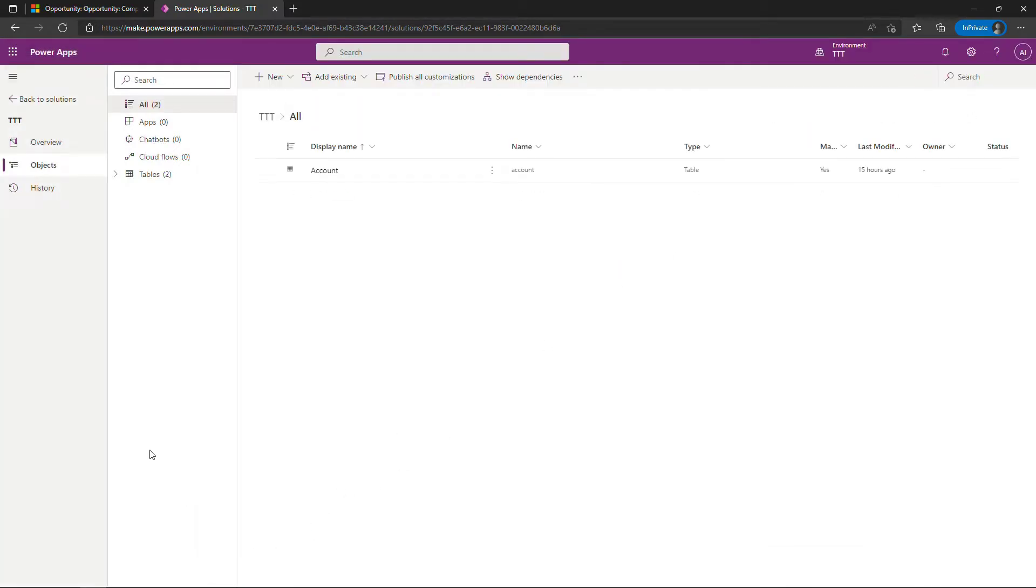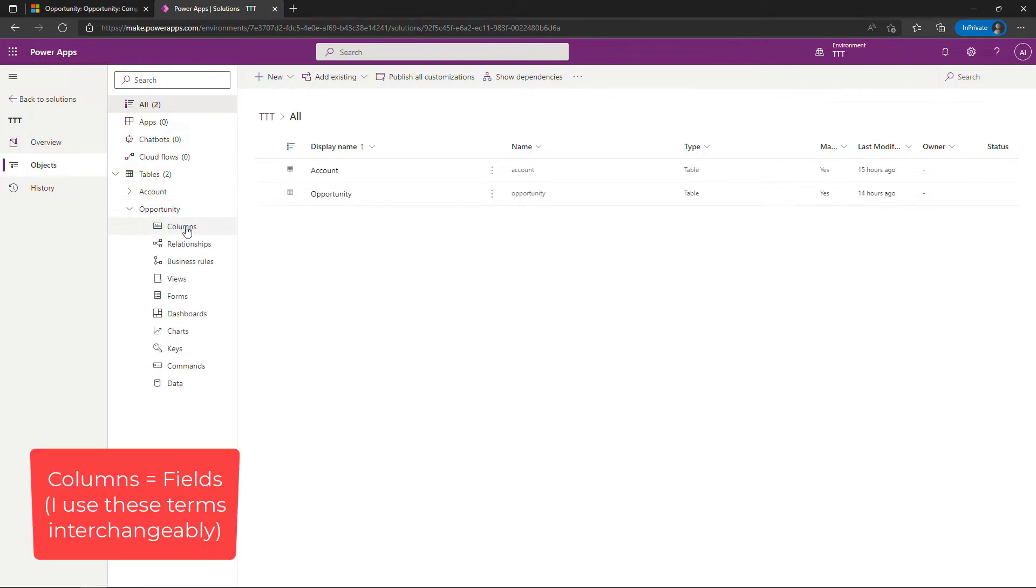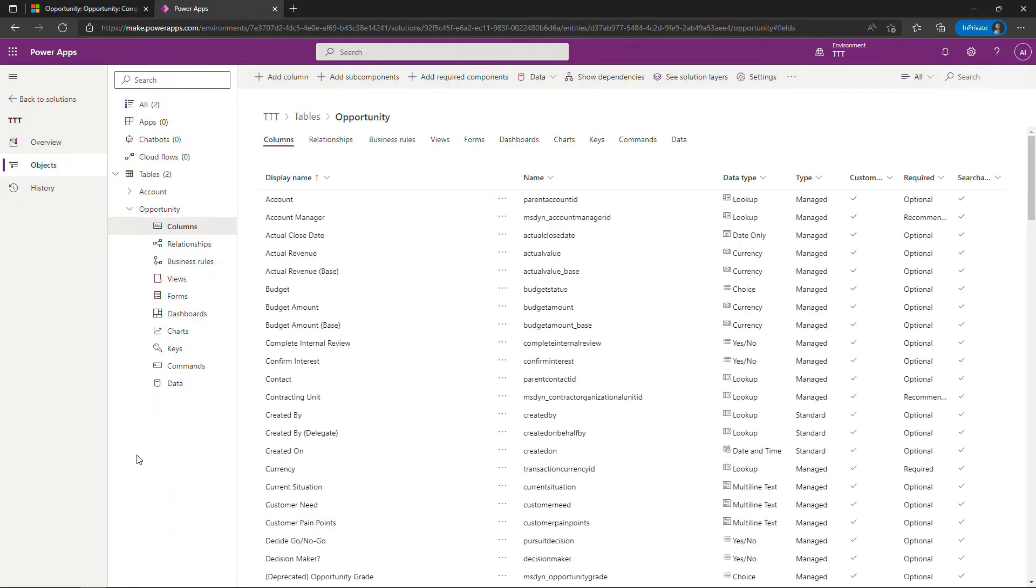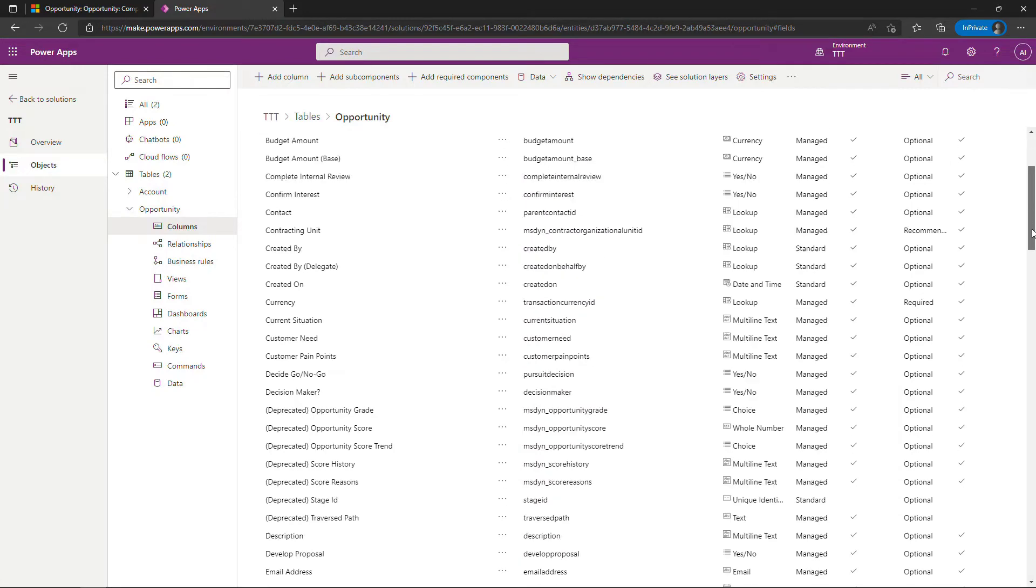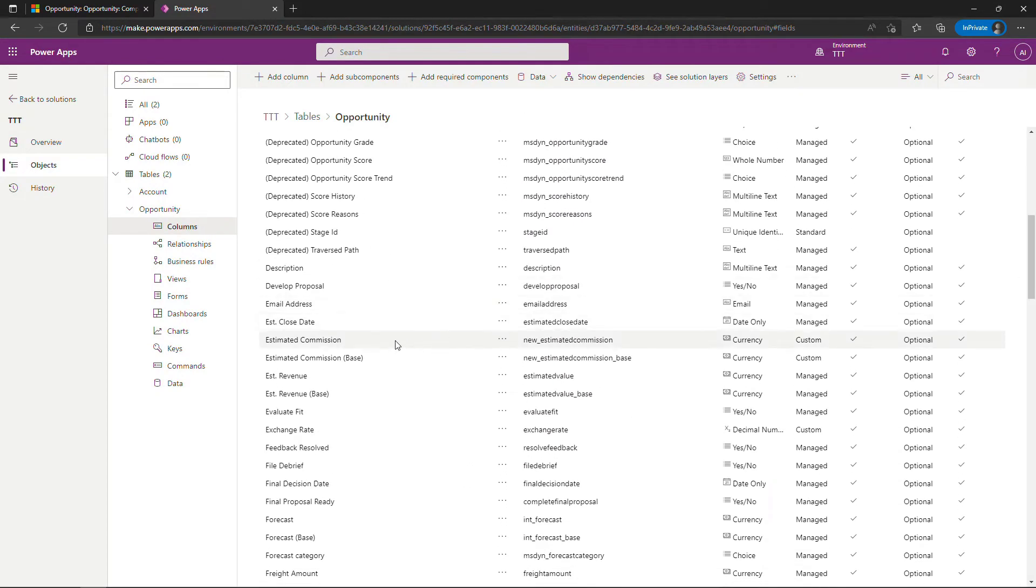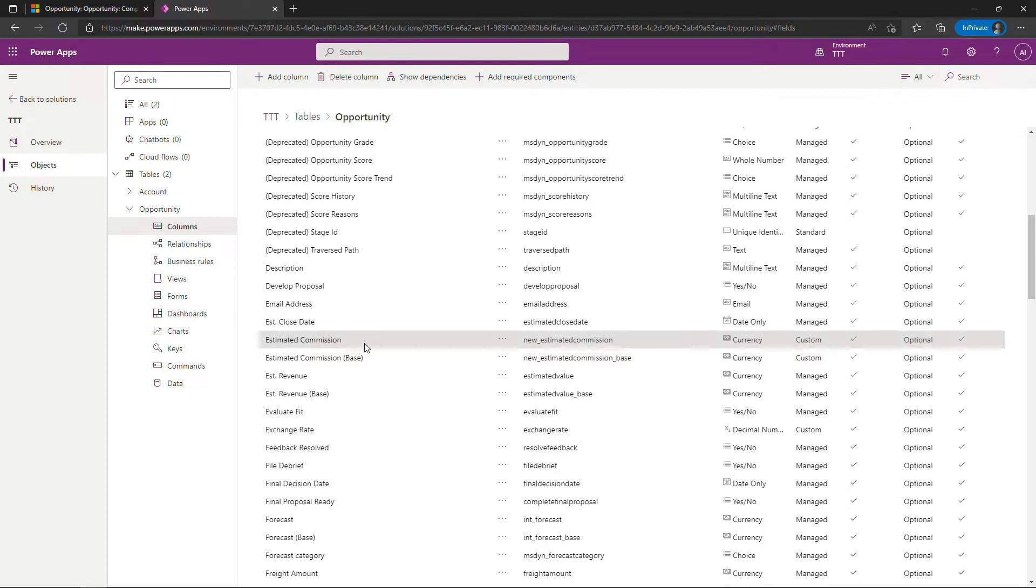So opportunities is a table in our database and this is where we want to add that calculated field for commission. So if I expand tables over here and come into columns or fields, I did obviously add that field already. You saw that it was on the UI so I added this one here as I was prepping for this demo. There is also an estimated commission base. This is used to do currency conversions so you can kind of ignore that one. It gets created automatically but this is the one that I created.